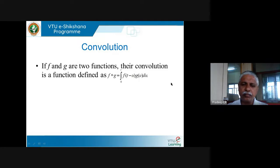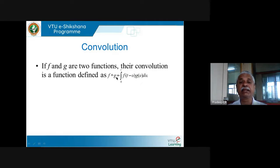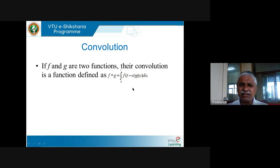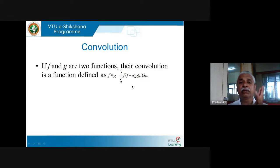Let us go slowly. What you see on your screen is the definition of convolution. f★g is a new function — f is a function, g is a function, and f★g is a new function. By definition, f★g of t is the integral from 0 to t of f(t − u) · g(u) du. This looks quite ugly, but I will show you the shortcuts we can get because of this operation.